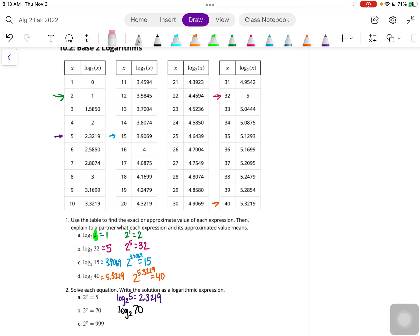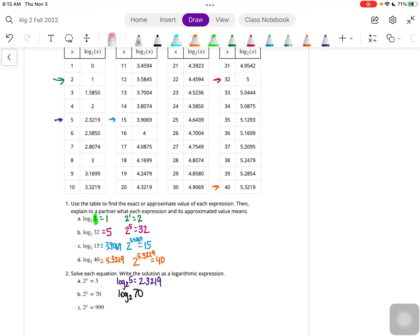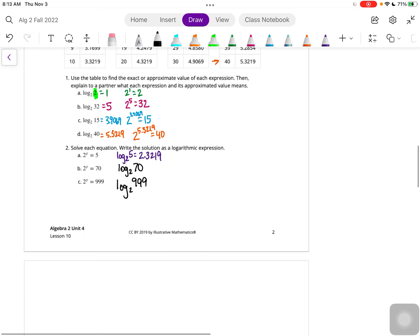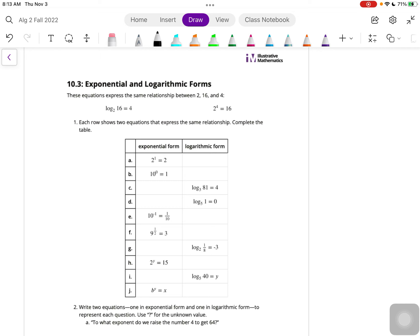The last one is again log base 2 - we can plug this into a calculator to get an approximate value. Now let's take a look at Section 10.3: Exponential and Logarithmic Functions. These equations express the same relationship between 2, 16, and 4. We have log base 2 of 16 equals 4, and we have 2 to the 4th equals 16 - that's just the logarithmic form and the exponential form.